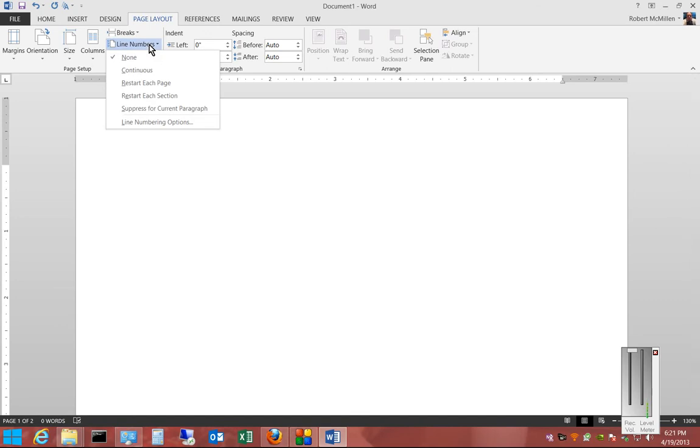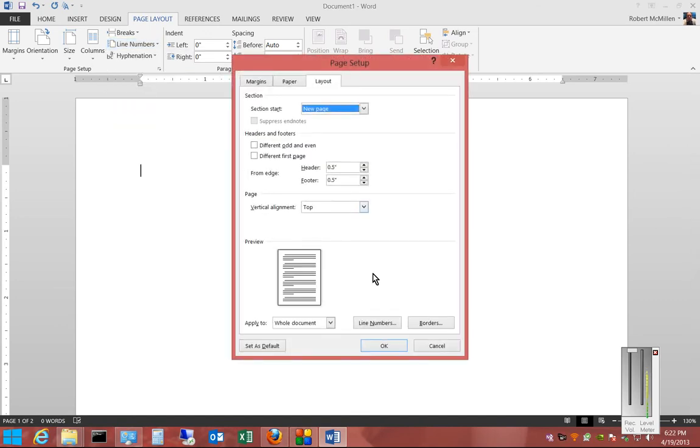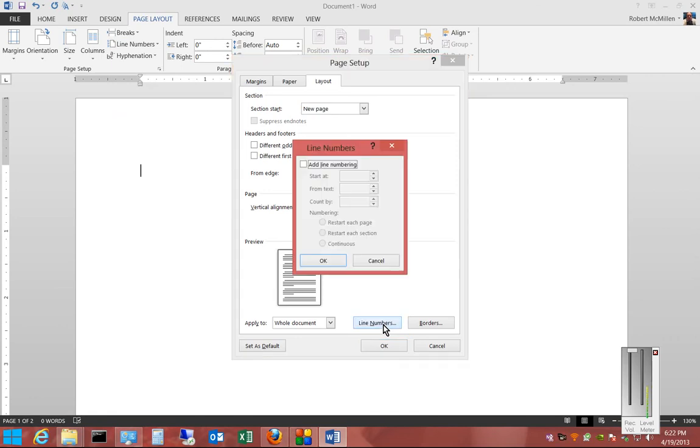But if we choose to create a custom one, we select Line Numbering Options, and from here we click on the Line Numbers button. We can check the box and start at line number one. We can set From Text to Automatic.